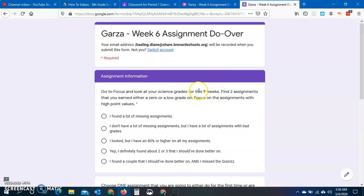So then you need to go to your Focus and you need to look at your science grades for this nine weeks. I can't put that on the video because I don't have a student Focus account with grades in it to show you. But you need to go to Focus, click on your science grade and then look at your grades for this nine weeks.